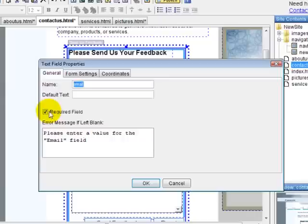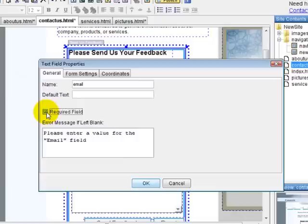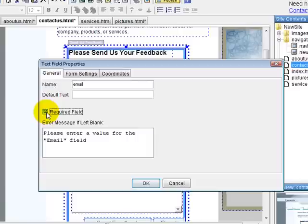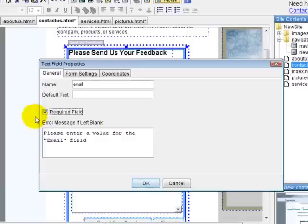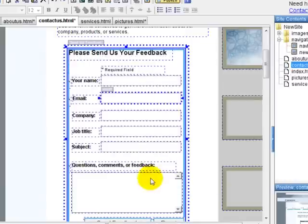And if you want it to be required, meaning they have to fill this box in to complete this form, which I recommend for names and emails when you want to get that information. Maybe you don't need a phone number or an address, but you can still include those boxes. You want to click required field. If not, it won't be required. So let's require that and hit OK.